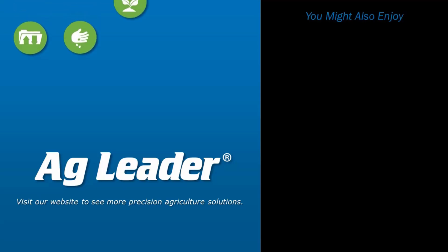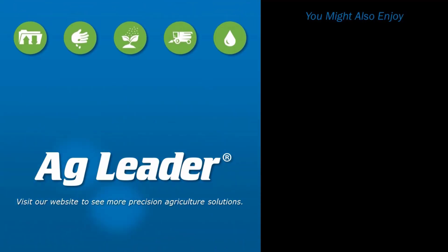If you'd like to see more short tutorials from AgLeader, please subscribe to our YouTube channel.